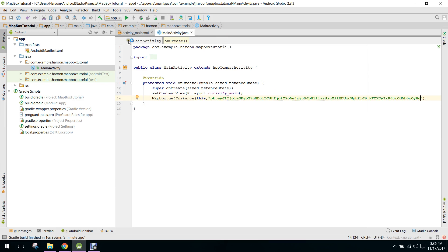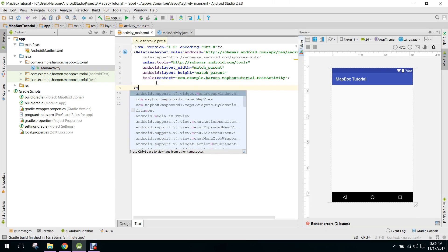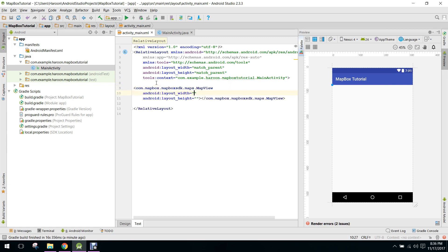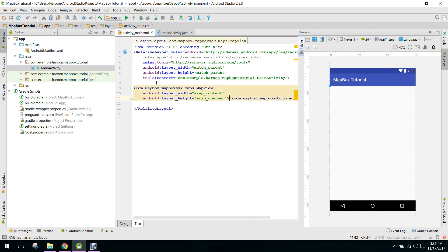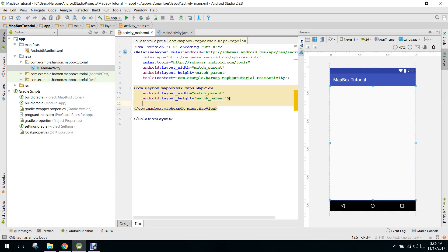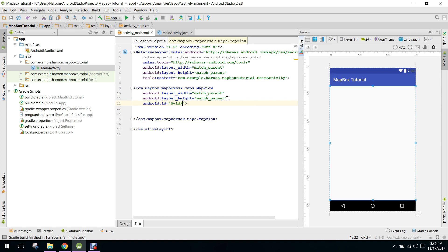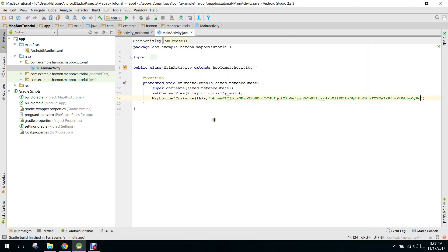After that, first of all let's initialize the MapView. So here let's set it to match_parent and match_parent. And here we need to specify the ID: mapView. So now in our MainActivity.java file here we need to initialize the MapView.